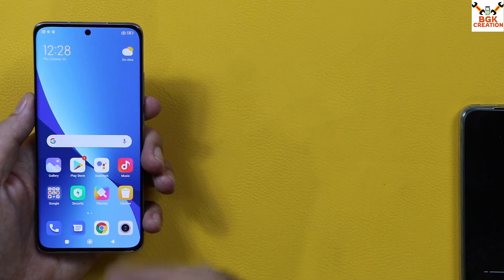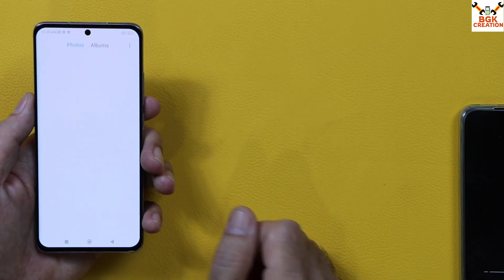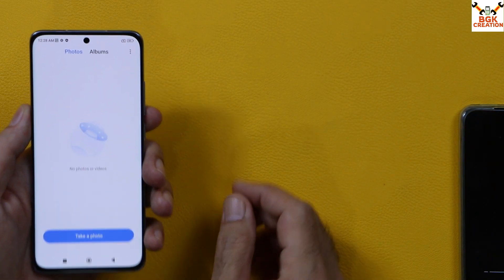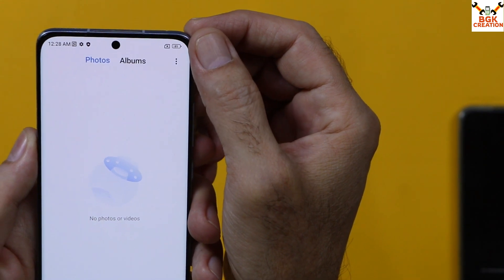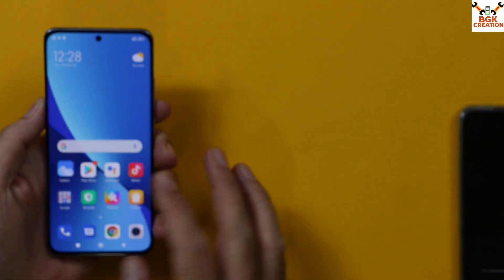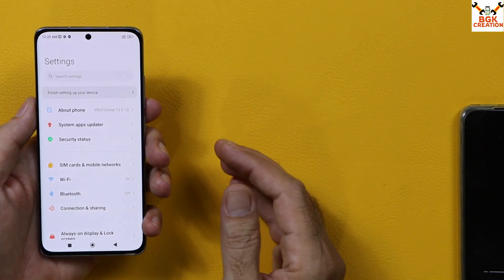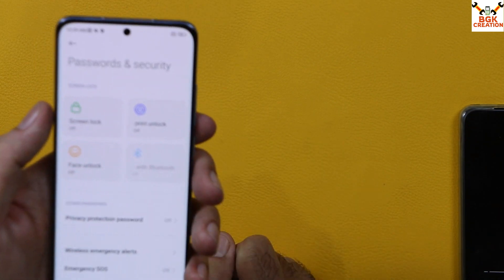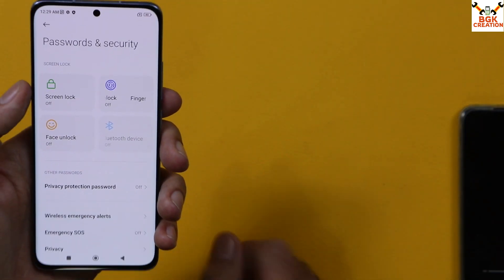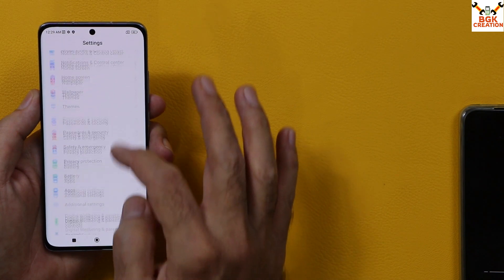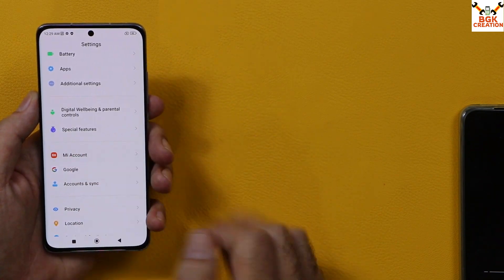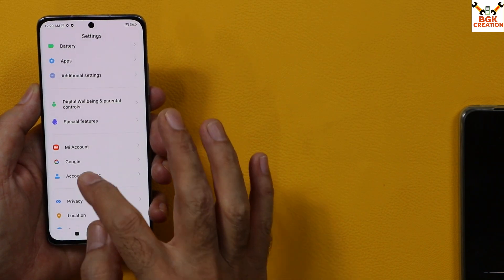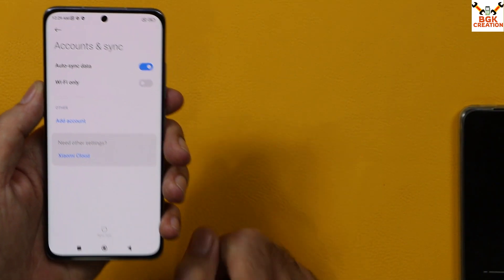The second step is to save all your internal storage data, as this flashing procedure will format everything. Check that the battery is charged around 50 to 60 percent. Before going further, go to Settings, then Password & Security, and turn off the screen lock. If you are using a MI account, sync it once and then remove it. Also sync your Google account once and then remove it.